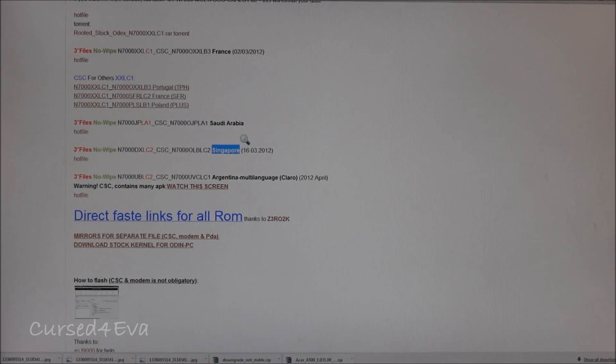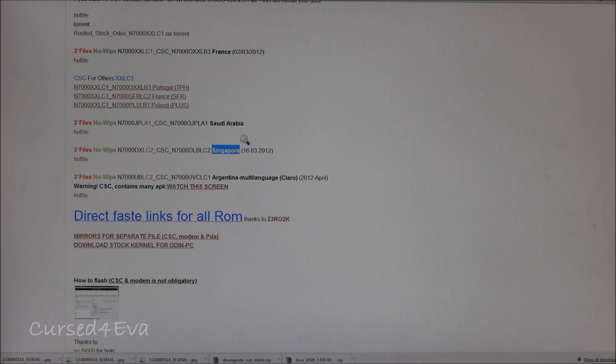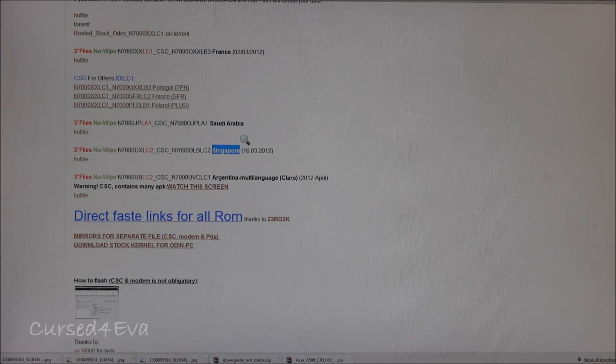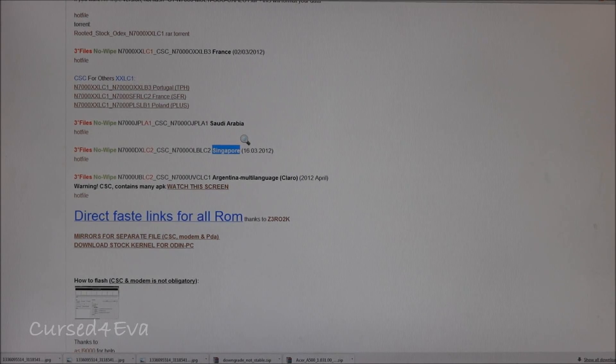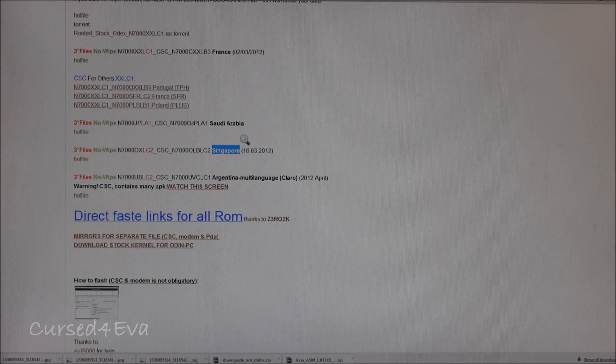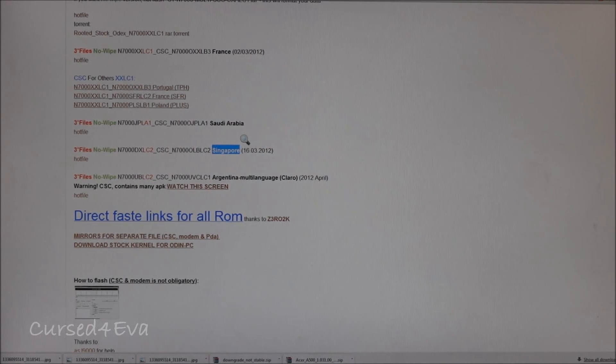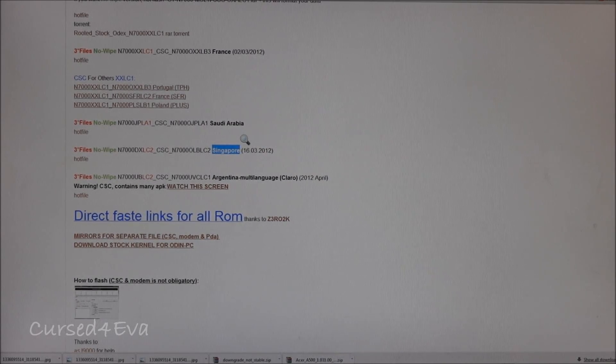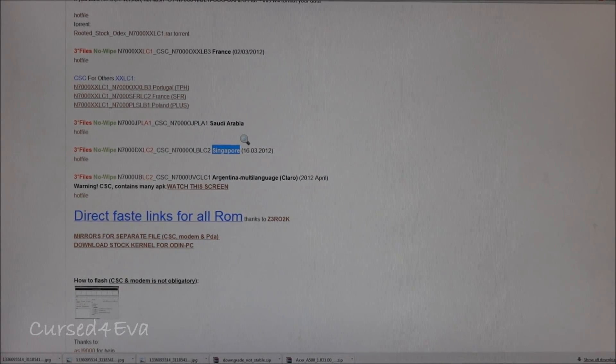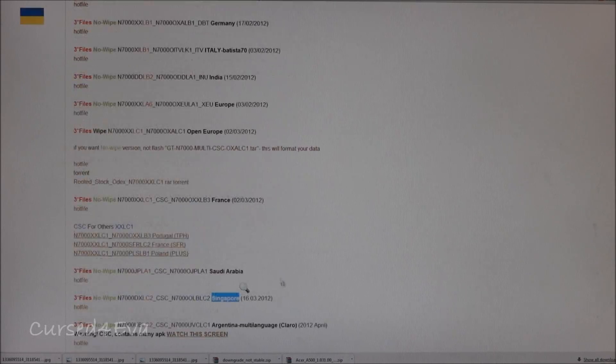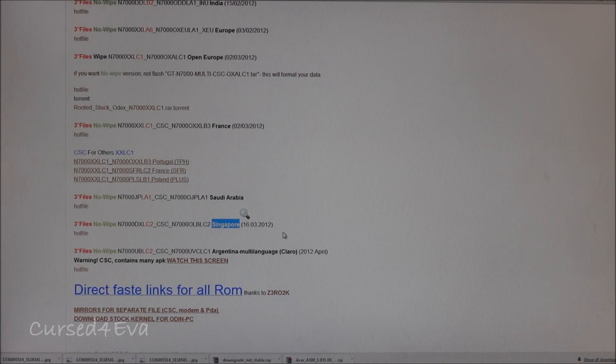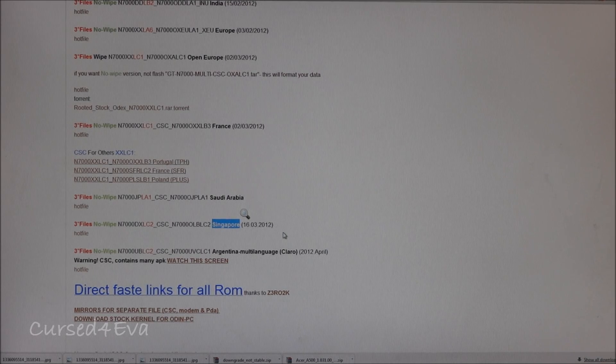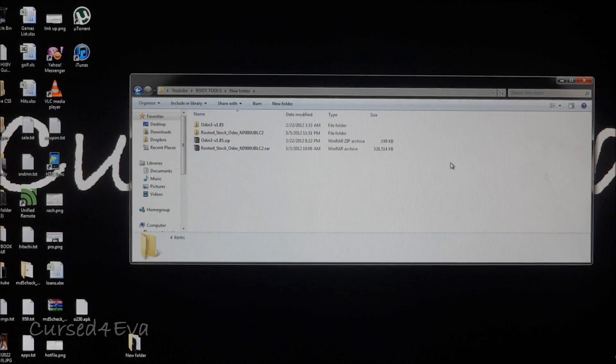Pause the video over here. First get Samsung Kies installed - I'm sure you probably already have it in your system. Then hit up link one and get Odin, and then link two to this page and get any firmware that you want downloaded. Once you're done, get back.